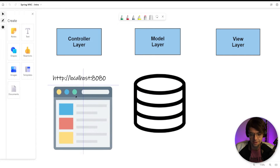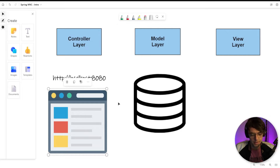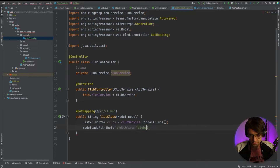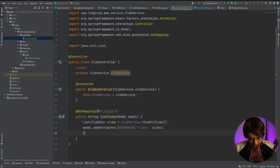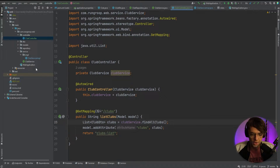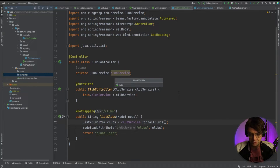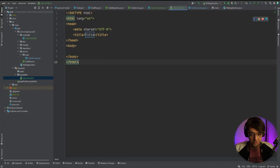The Model allows us to put stuff on the web page. We've gotten data back from our database, but we need to get it onto the actual web page — that's where the Model comes in. We call model.addAttribute("clubs", clubs), which injects the data onto the web page. After that we return the string "clubs-list". That string needs to match an HTML file inside our resources/templates folder, so we need to create a clubs-list.html file there.